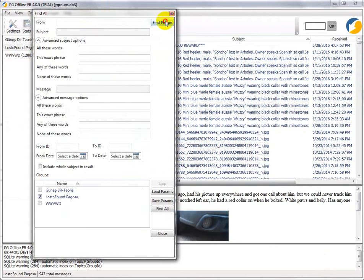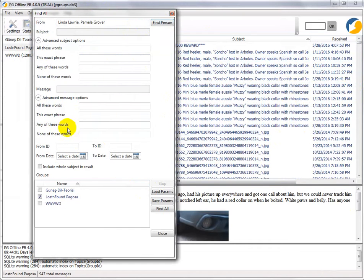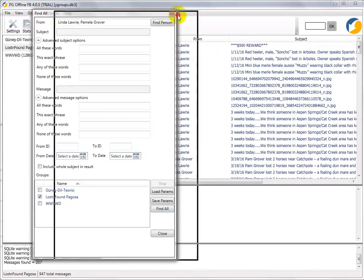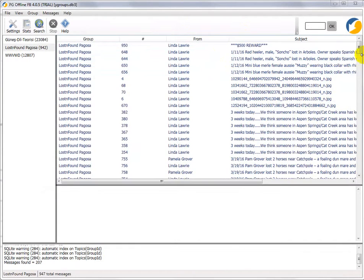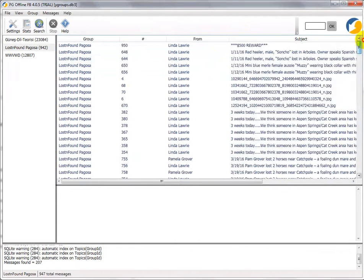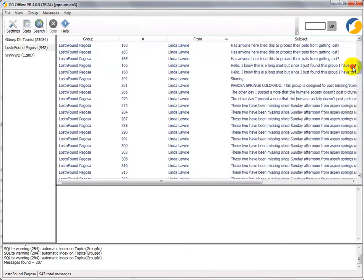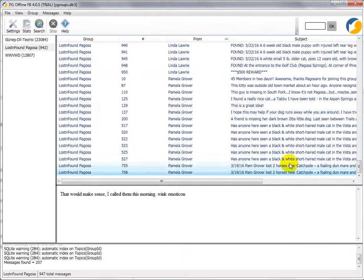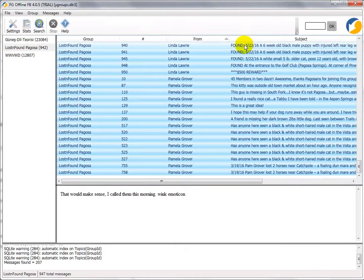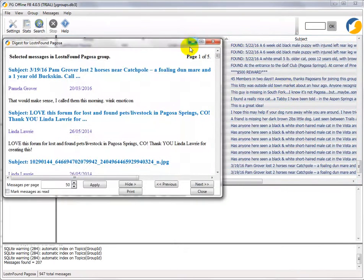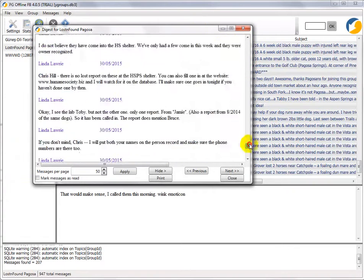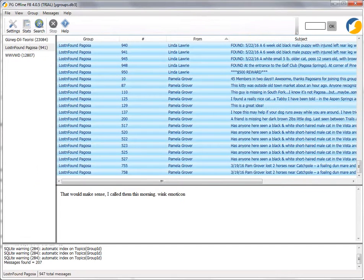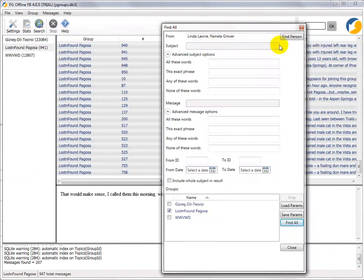So basically you can search by person, so let's see if I just wanted posts by those two people. There we go. You can also sort by from and then that's the posts by those two people. And of course, once again, you can select the whole thing and Show Selection's Digest and then you've got all the messages in an easy to read format.